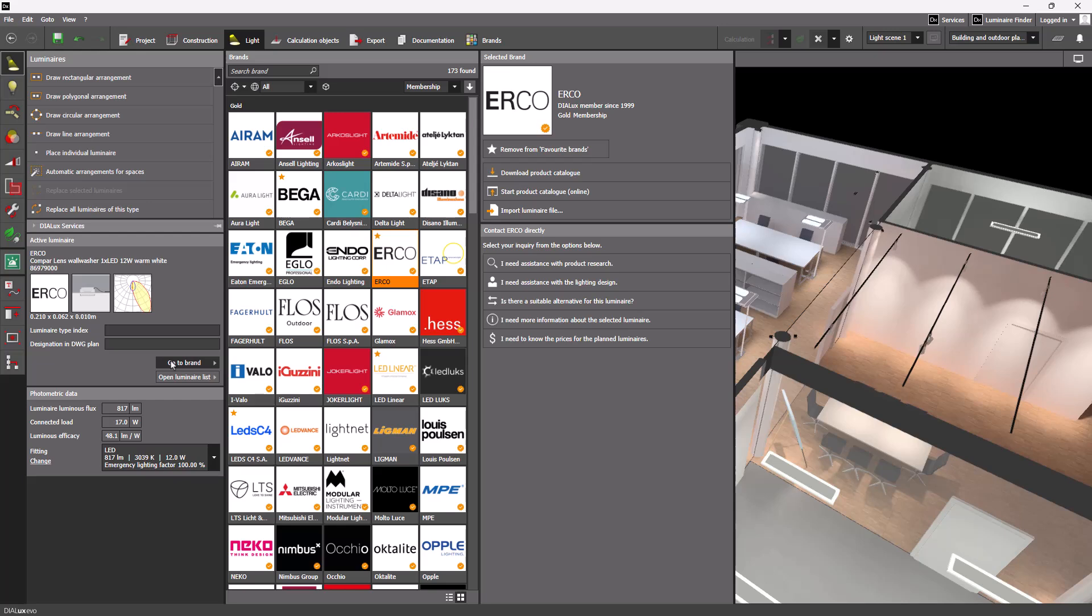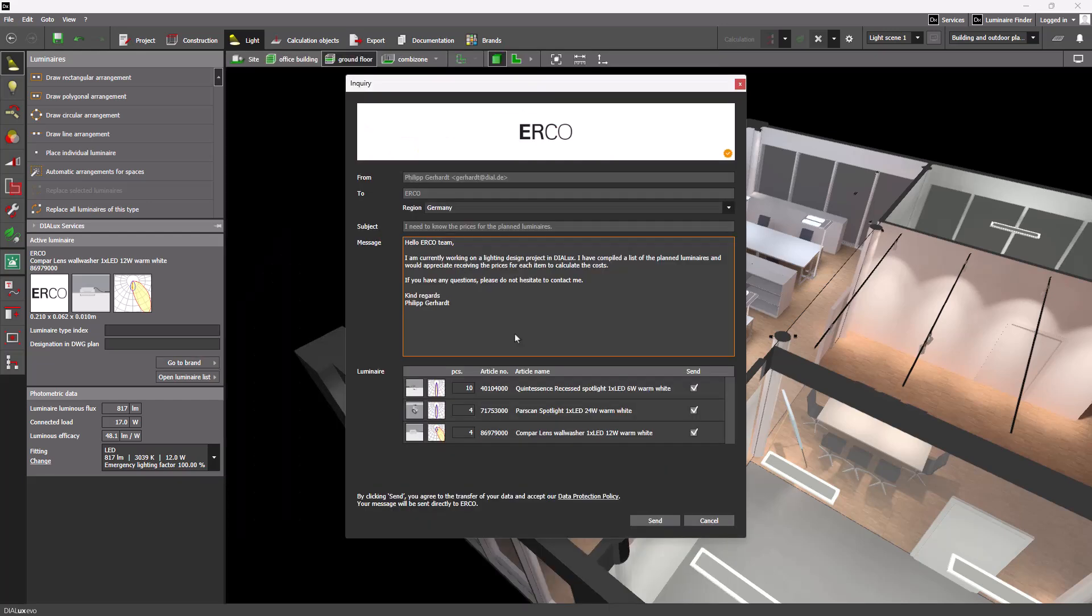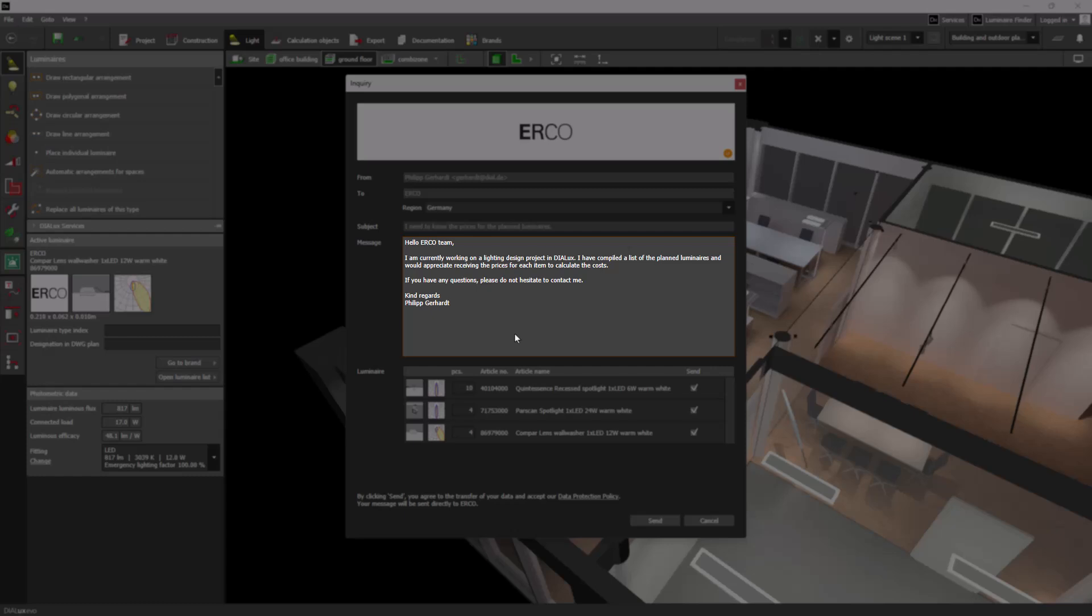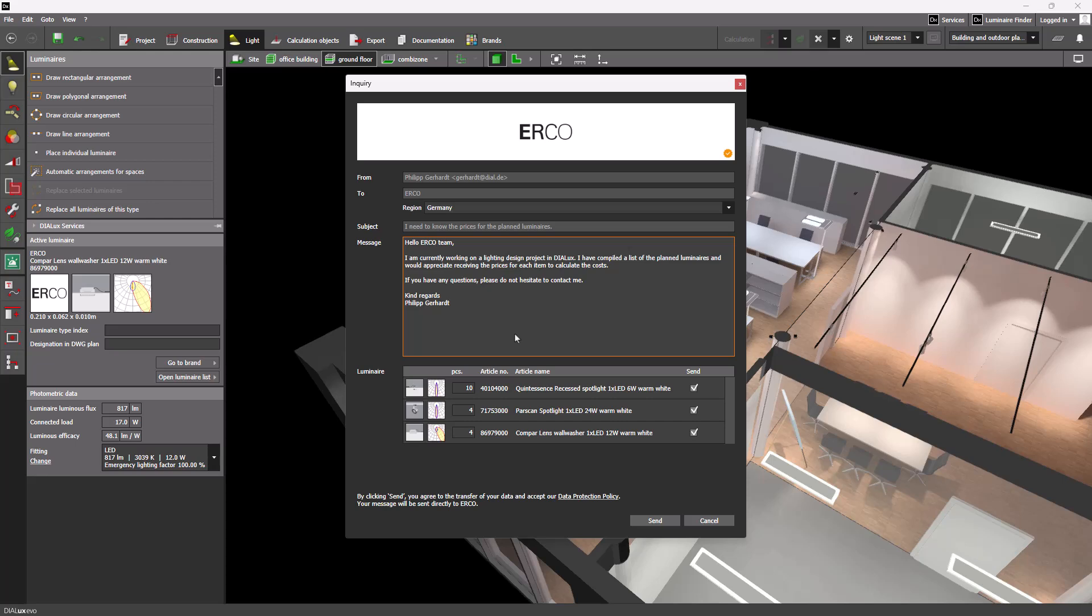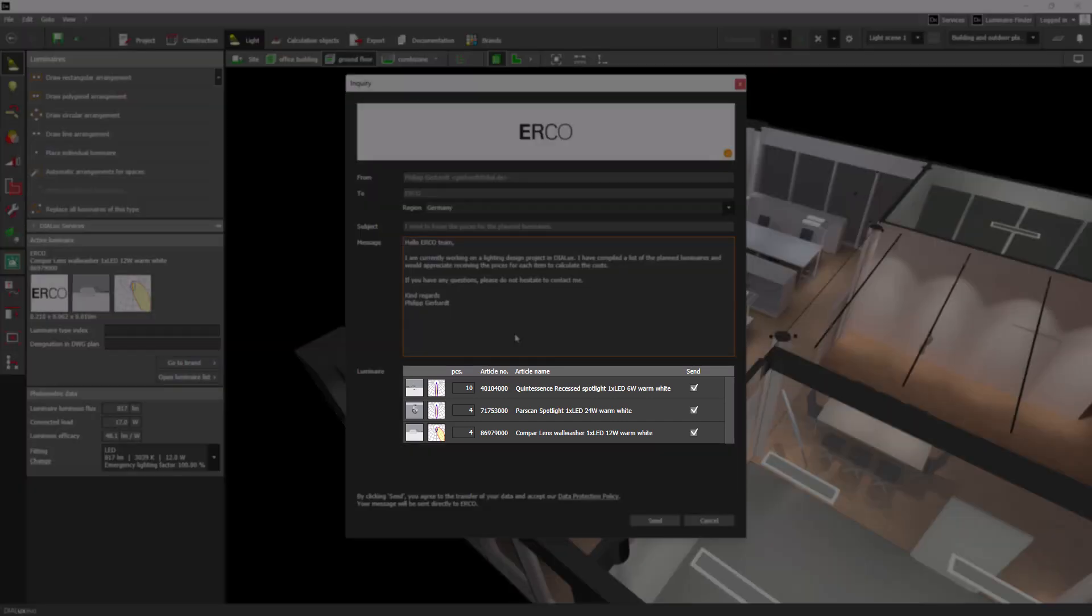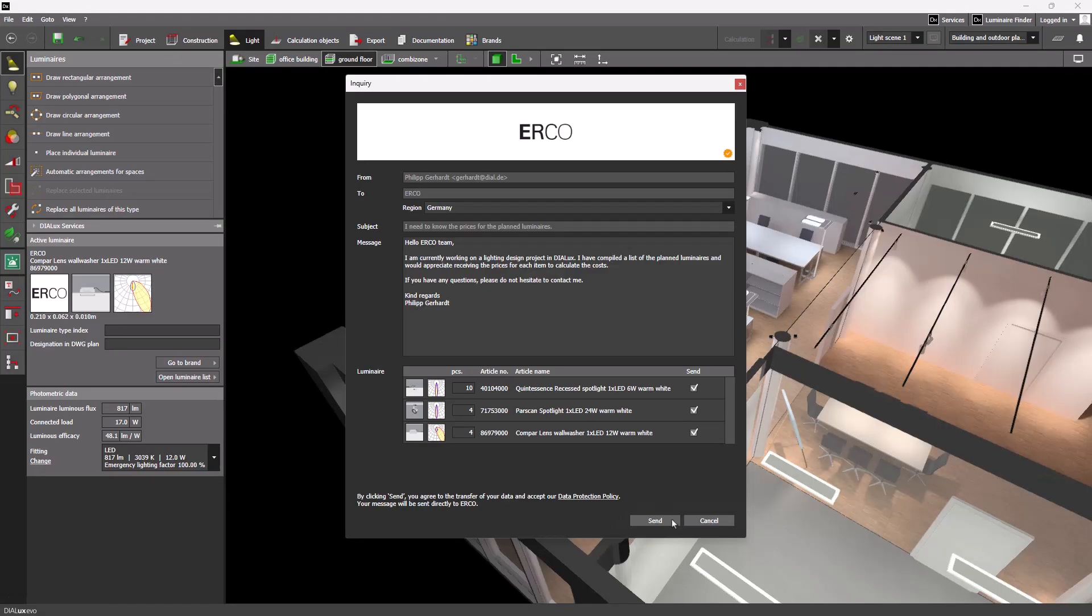You need the prices for the plant luminaires? There is an inquiry form for that. The message window already contains a predefined text which you can of course change if necessary. The luminaires of the manufacturer planned in the project are listed below with their quantity and designation. Just click on send and the message will be sent directly to the selected manufacturer.